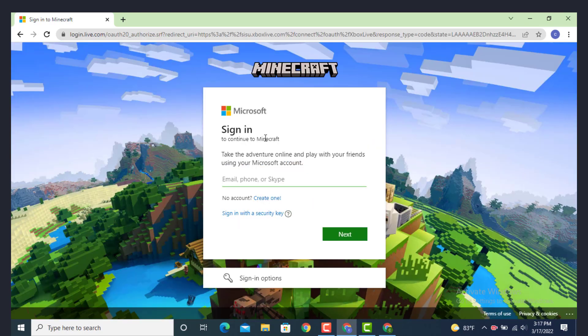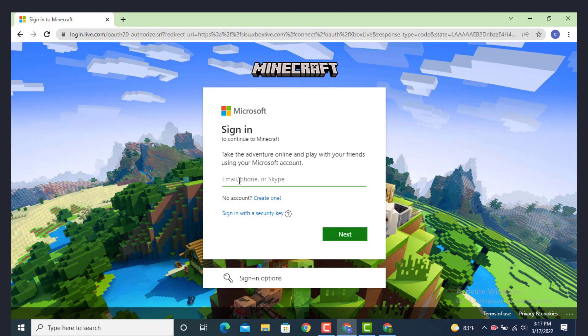As you can see, I'm inside a sign in page. Use the ID that you used while creating an account. If you have used your phone number, enter your phone number, or if you've used Skype address, type your Skype address. As I've used email, I'll enter my email. After you finish entering, just tap on next.